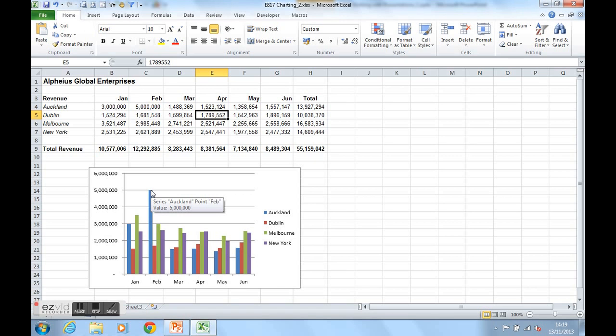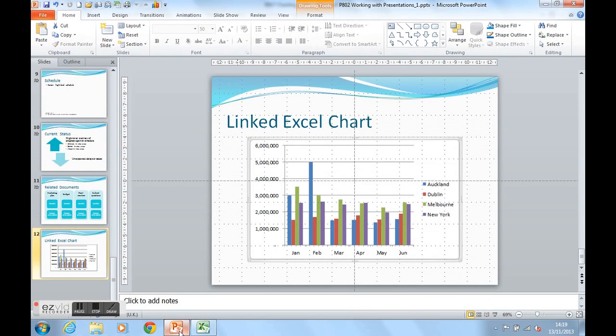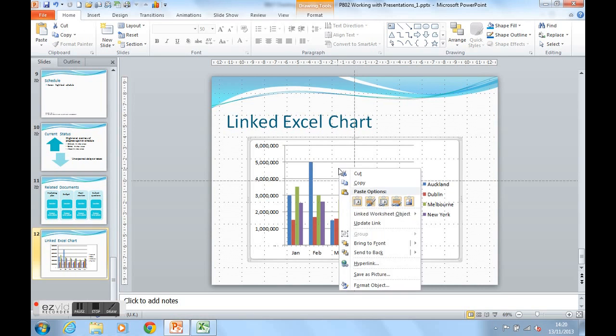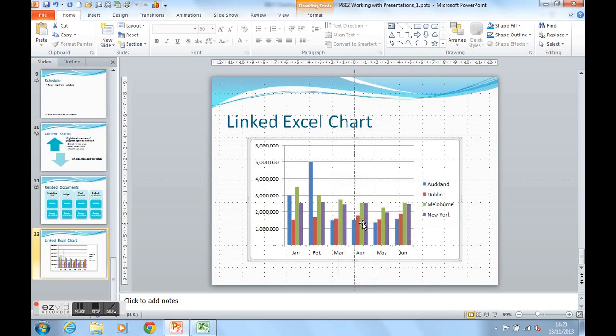If we now go back to our PowerPoint slides, we'll notice that the data has actually changed. There's January Auckland's figure, $3 million. And there's February's Auckland figure, $5 million. If it doesn't change, which occasionally it might not, there's a slight glitch, you can just right click and then use the update link button. And that will update any links.